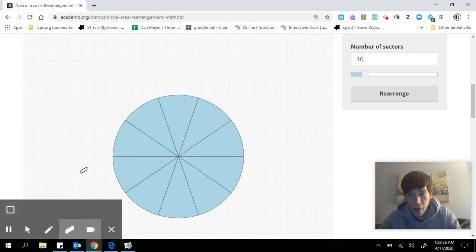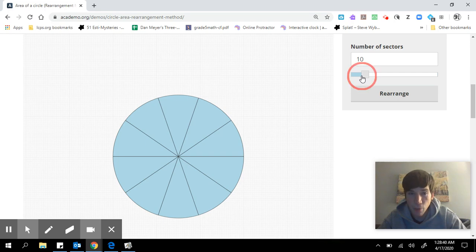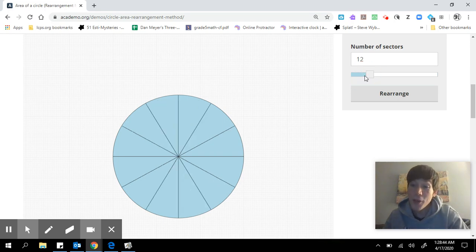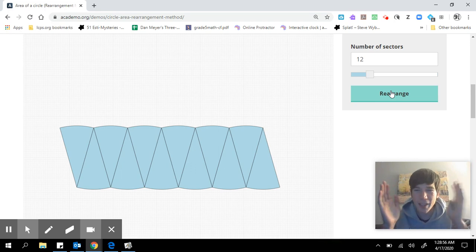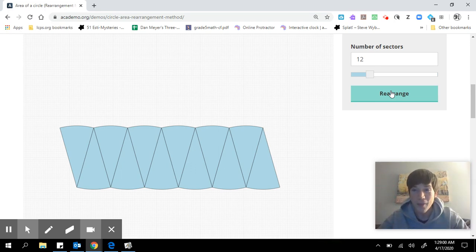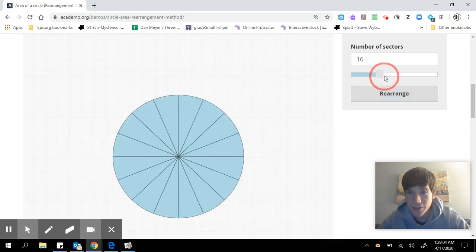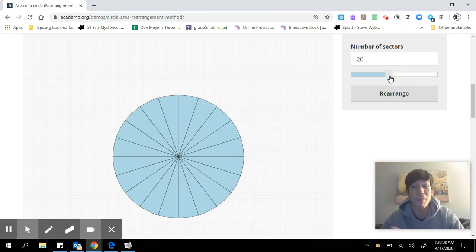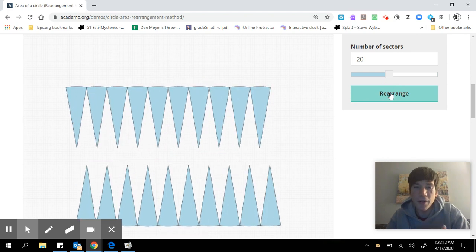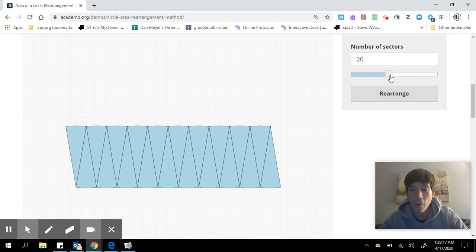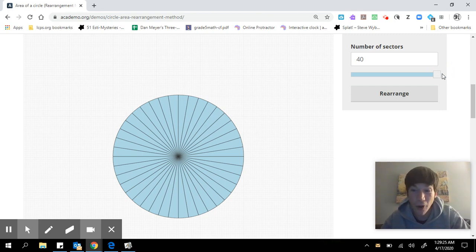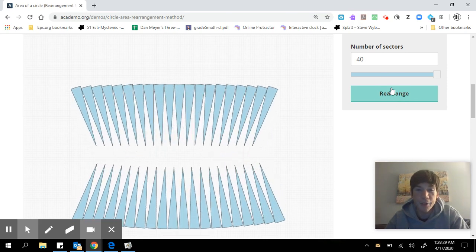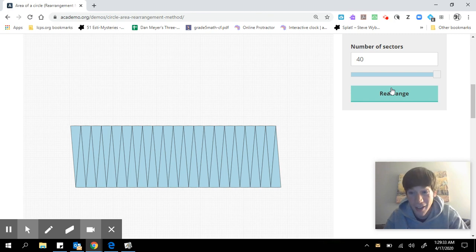If we knew how to find the area of a triangle, we could just multiply by that many — but there's that curve. However, as we split into more and more pieces, it looks more and more like a triangle. One thing we can do is rearrange all these pieces that look like triangles, and you'll notice we get something that looks an awful lot like a rectangle. The more we split into smaller and smaller pieces, the closer we get to a perfect rectangle.